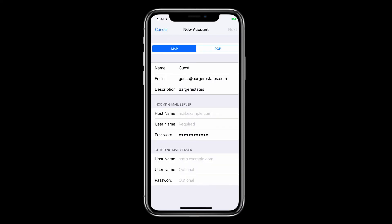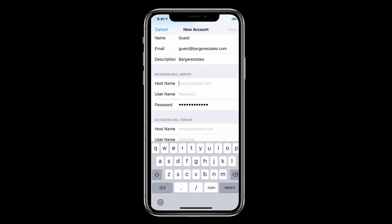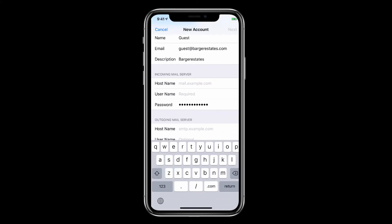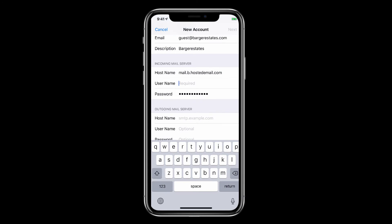Now tap Next. Go down to Host Name and put in mail.b.hostedemail.com. That's just the server that we used to host the email.